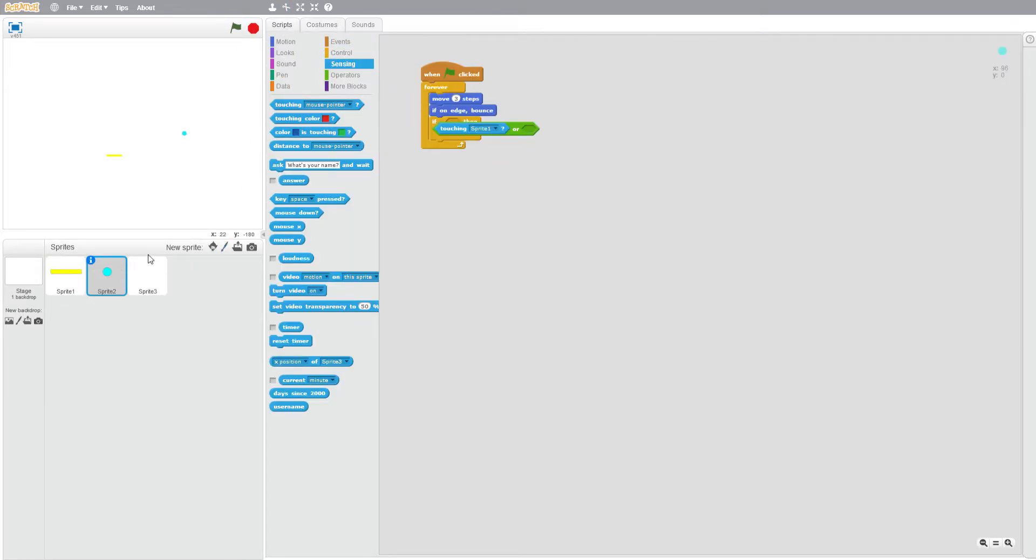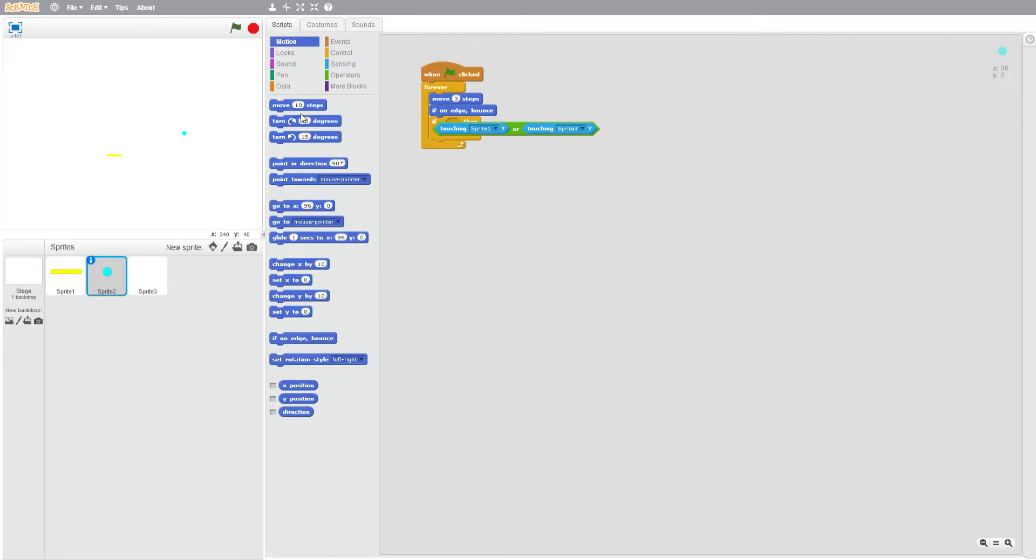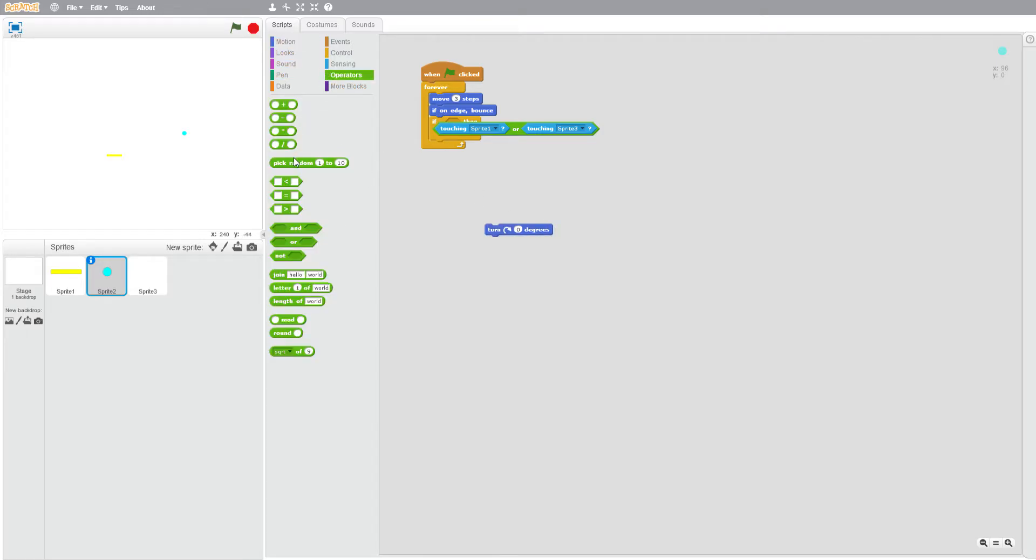Touching sprite three, motion turn, operators pick, then if then select random 135 to 180. Okay so now we should have that working.